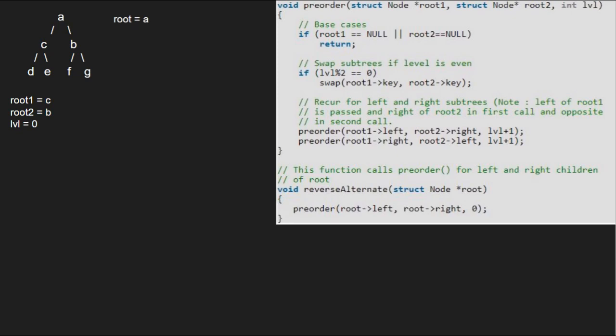Then, we recur for the left and right subtrees. So, we pass root 1's left that is D and root 2's right which is G along with level plus 1 using a call stack.